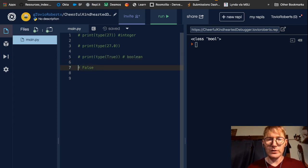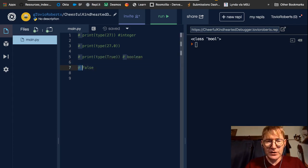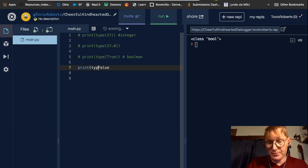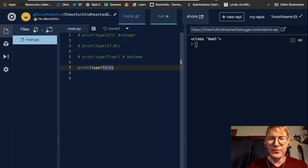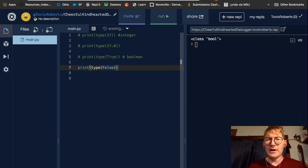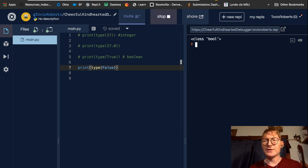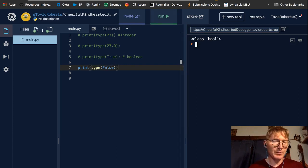So let's just, to be complete here, let's look at the type of false. If I run this, sure enough, it is a boolean.